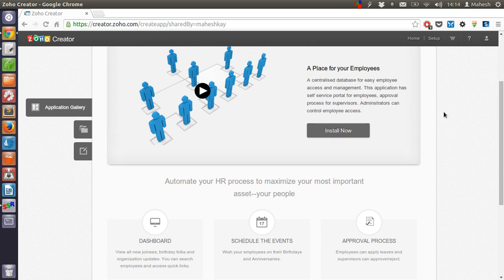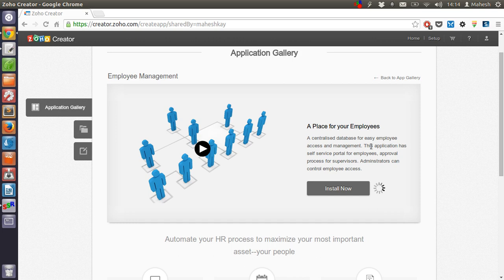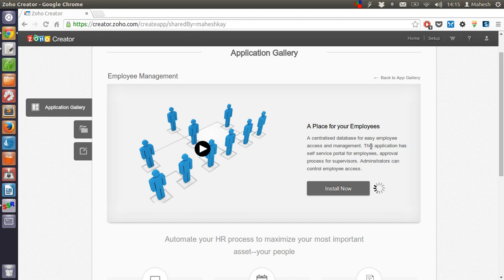When you click on install, it should create an app in your dashboard with all the sample data and fields created already for you. It just takes some time for installation.